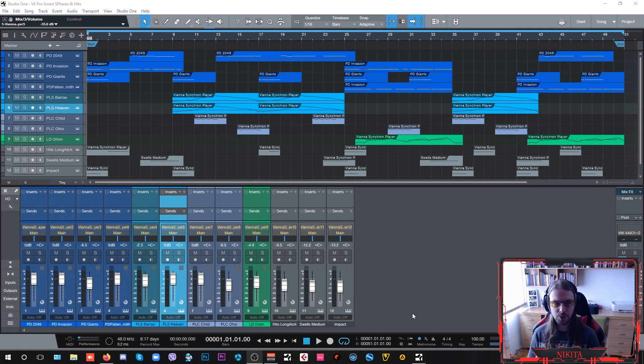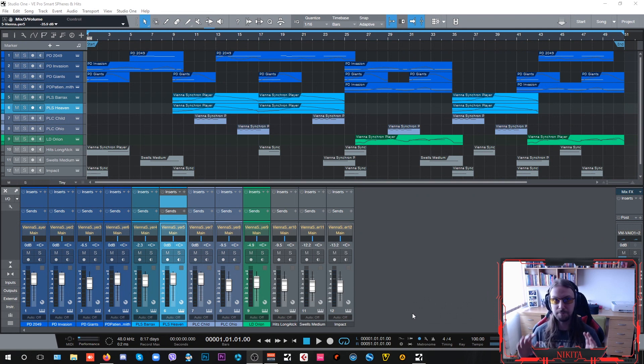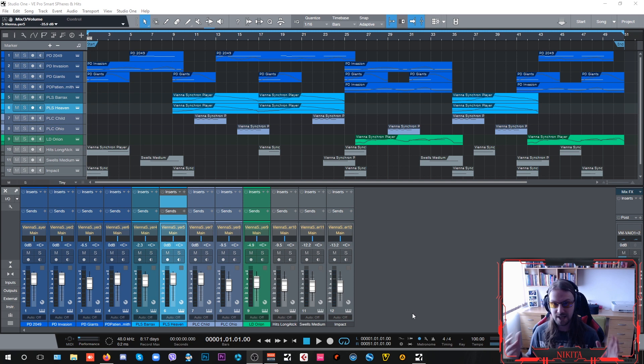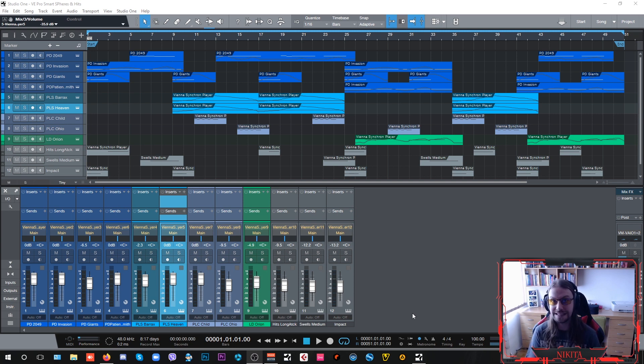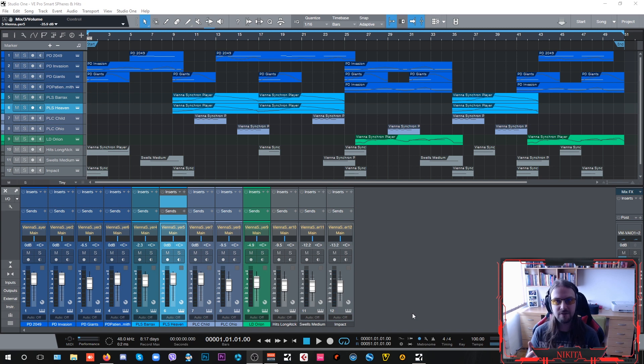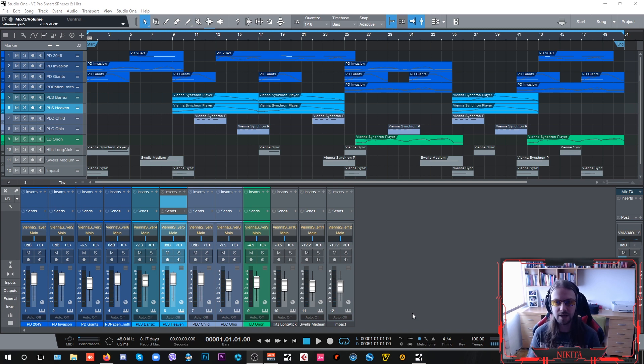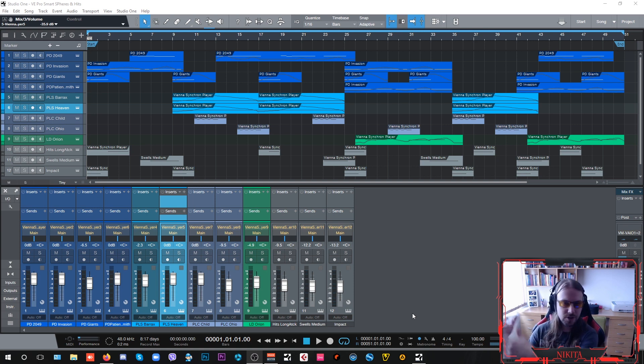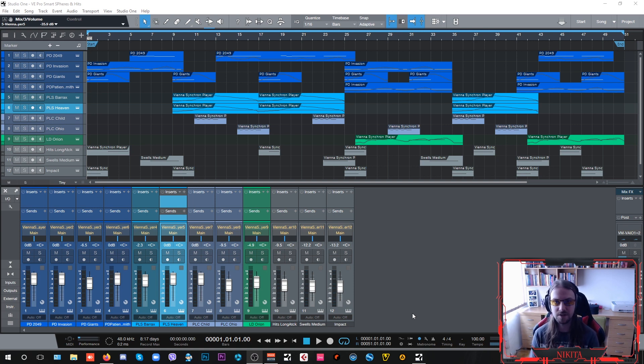For those of you who don't know, Vienna Symphonic Library has been the big daddy of orchestral sampling since the early days of Giga Studio samplers and they have been for quite some time the only ones who were doing it until the other developers jumped on this orchestral sampling train.